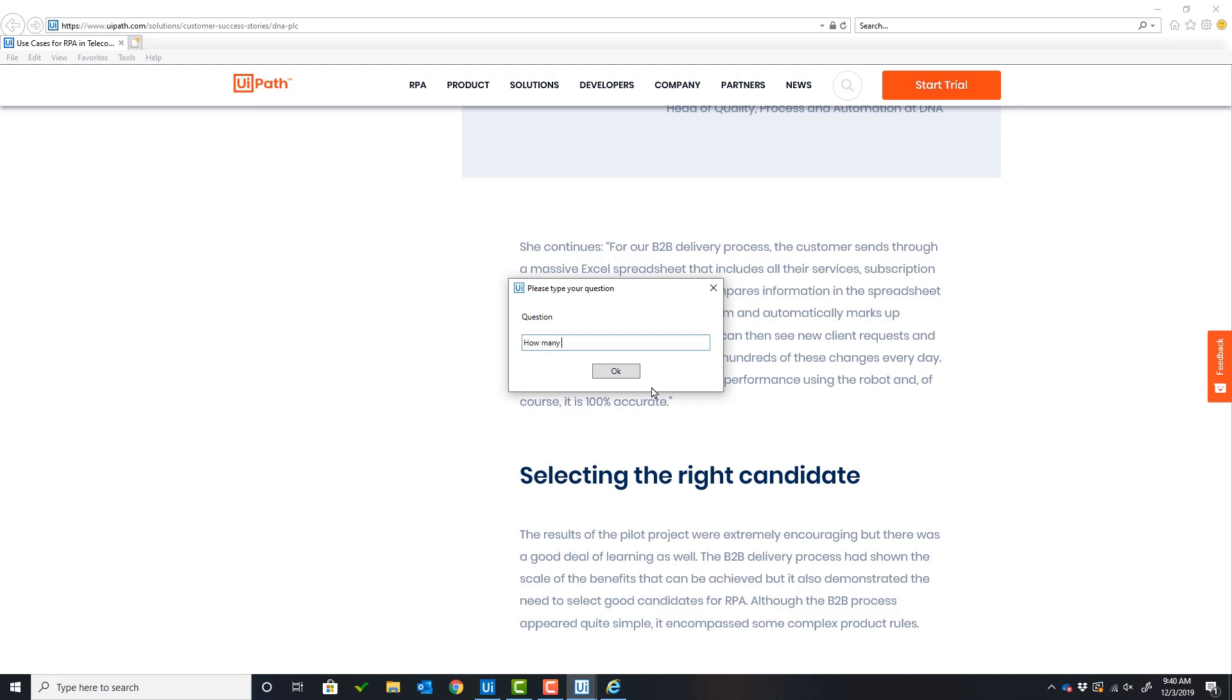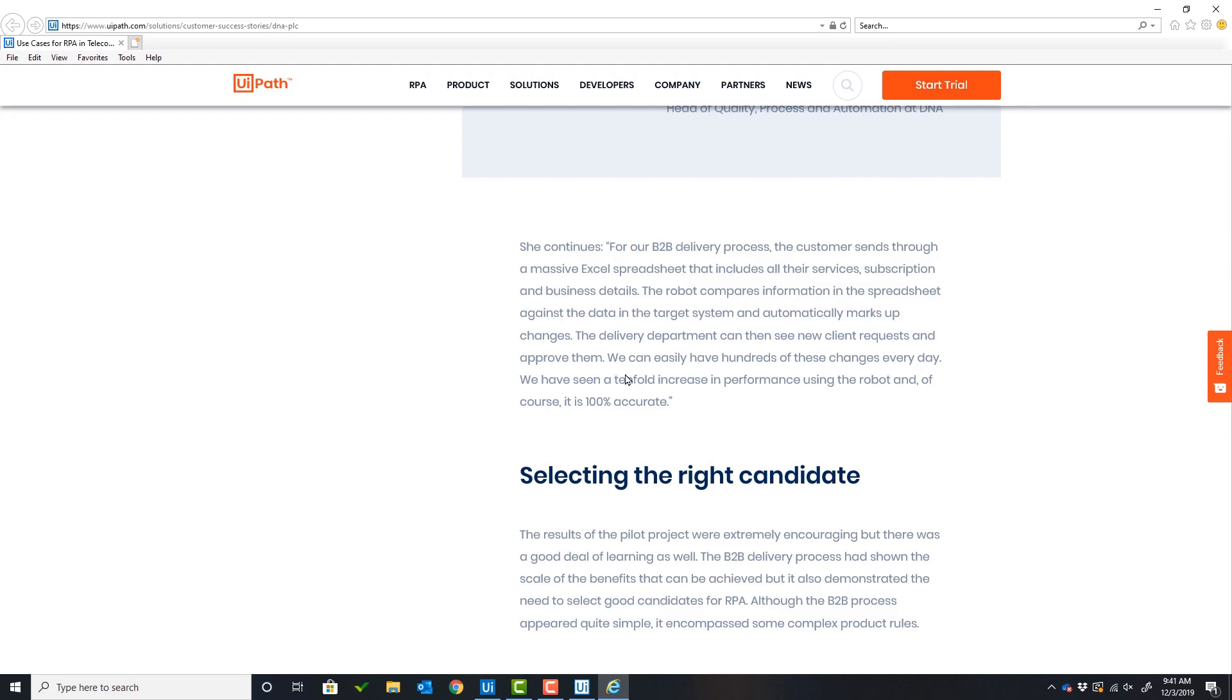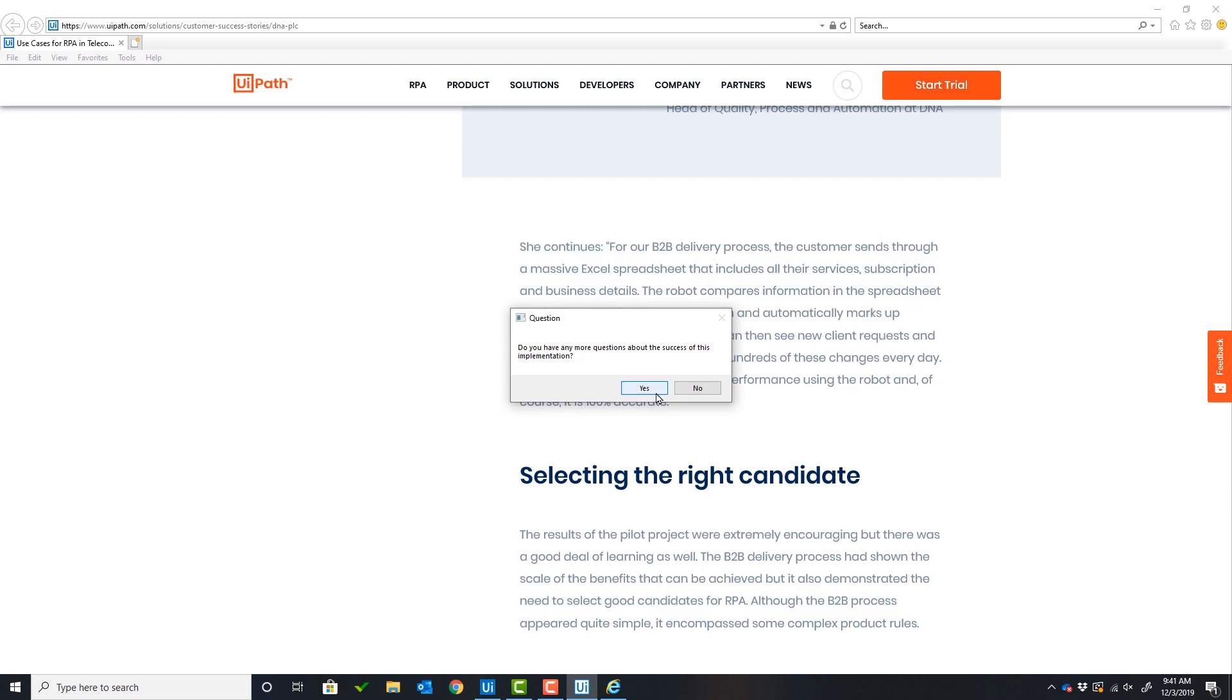The user will ask the question: How many FTEs are saved? The robot will take this question and the text of the article, send it to the model, and get a response. The response is 25 FTEs.